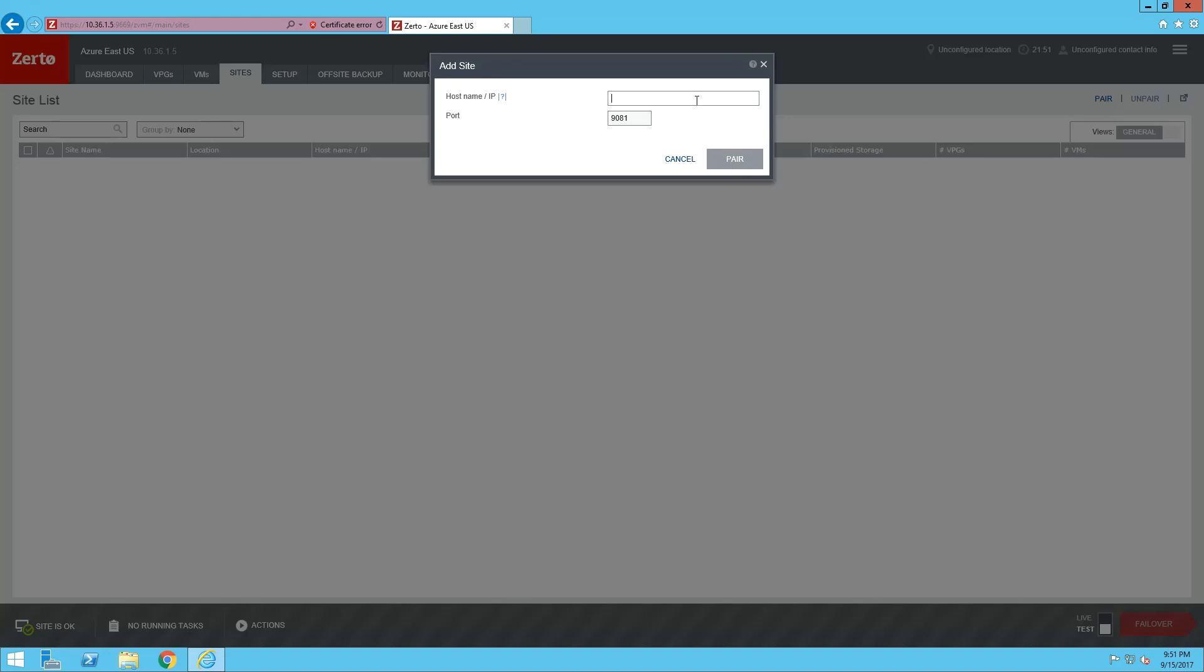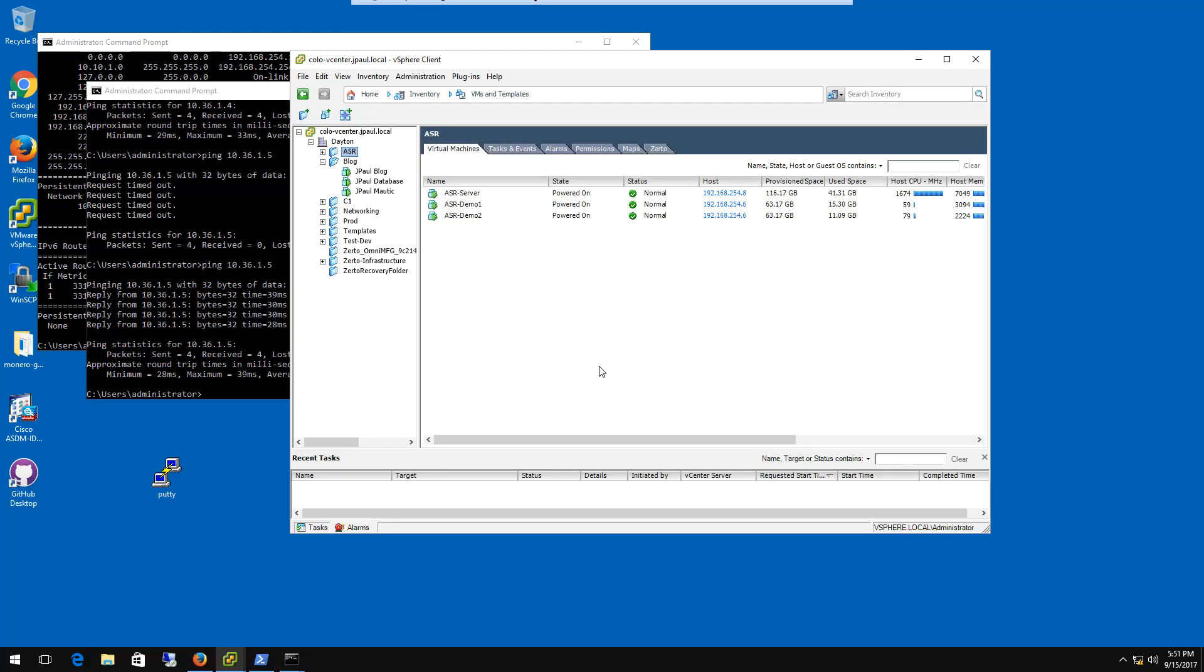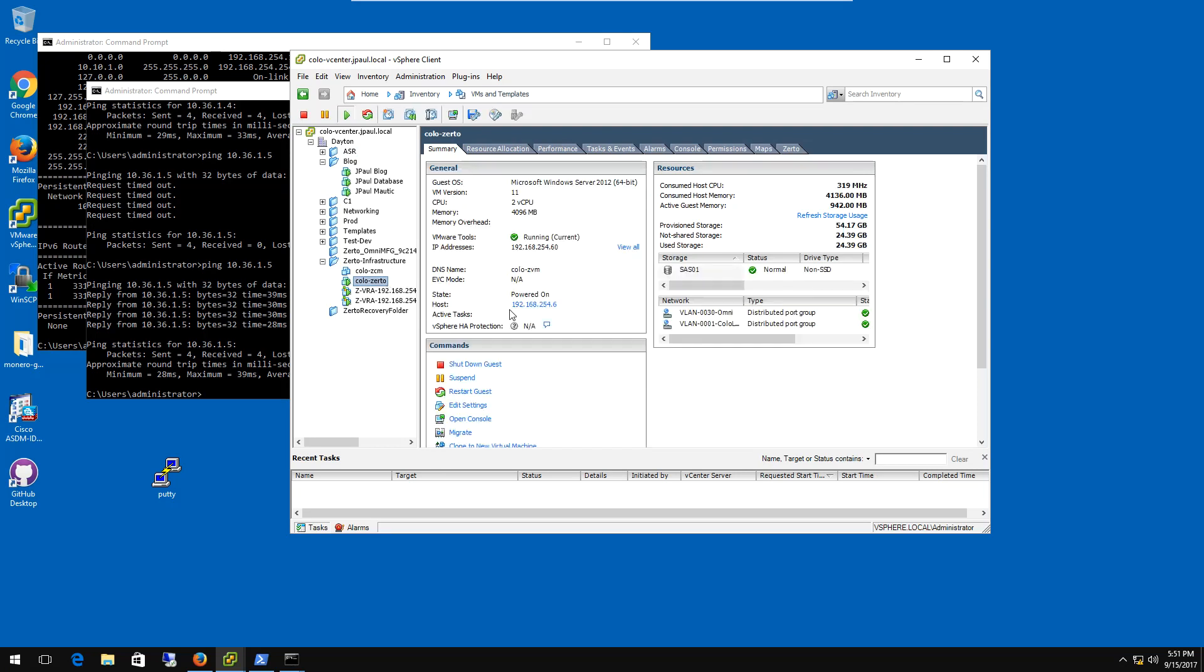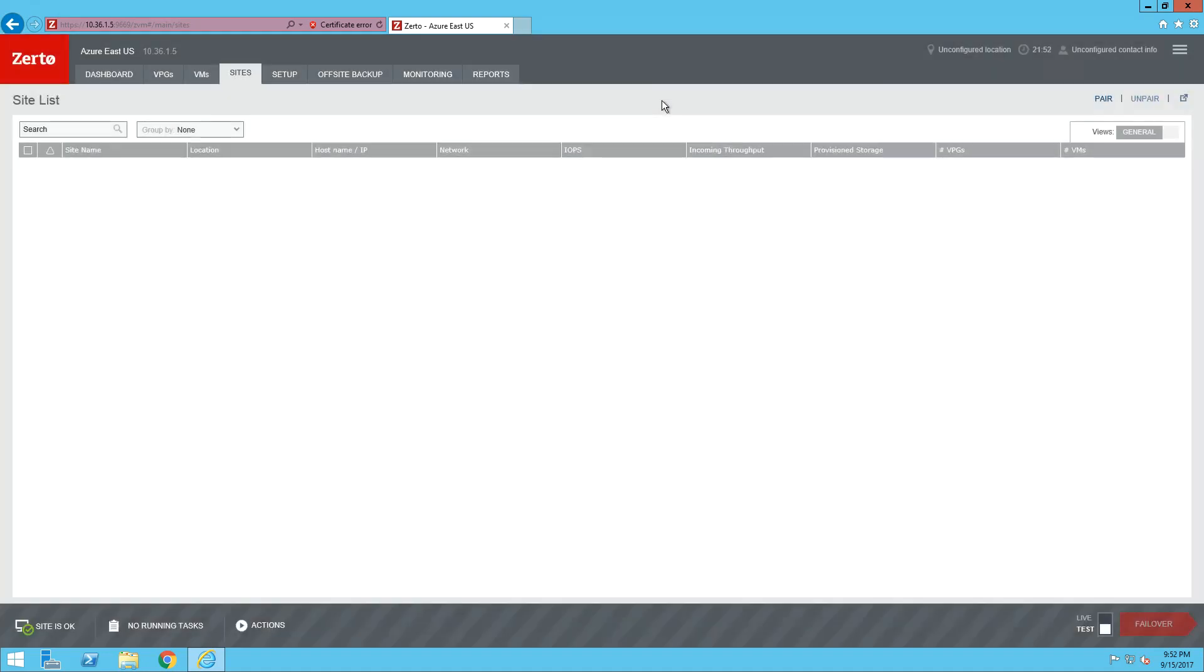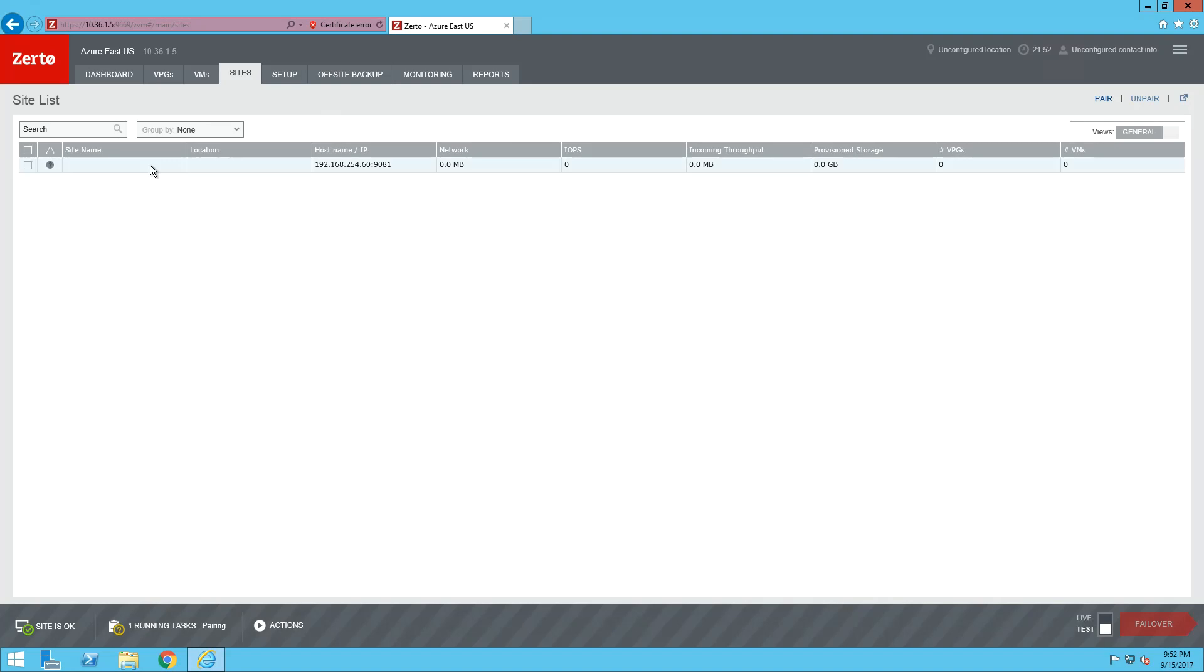So my Zerto virtual manager, if we come over to here, look under Zerto infrastructure, we're looking for colo-Zerto. Its IP address is 192.168.254.60. So what we want to do is pair our Zerto Cloud Appliance to that IP address. And here in a minute we will see that guy pop in here. You can see it's kind of starting to talk. And there we go, JPAL, Dayton, colo. So that is where my stuff is at.